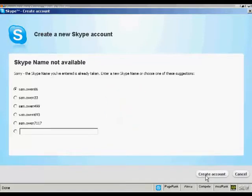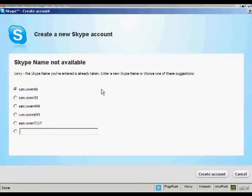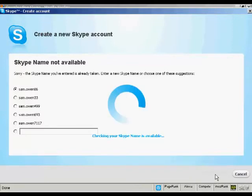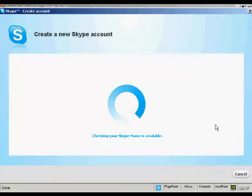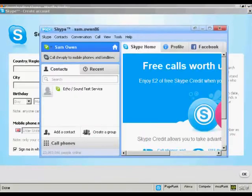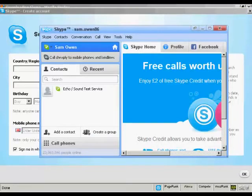Sorry, the Skype name you've entered is already taken. So you can enter a new Skype name or choose one of these suggestions. So I'm going to go with one of their suggestions and just click here to create the account. And that's it. My Skype account is set up.